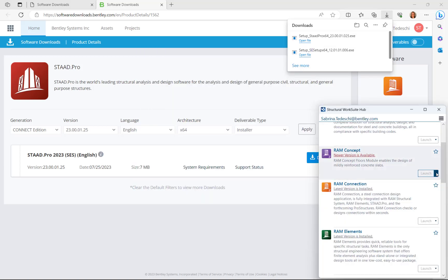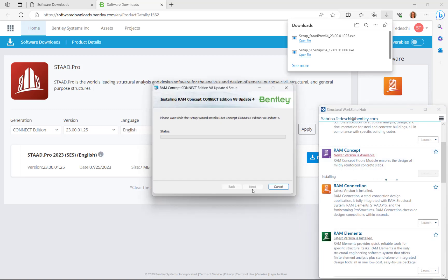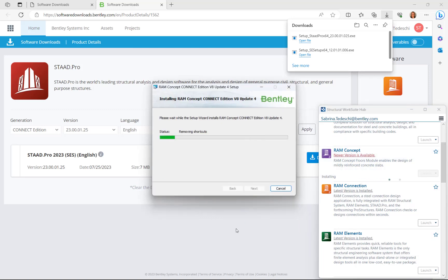Next, you can update the applications within the Structural WorkSuite directly from the Hub without going to the Connection Center.